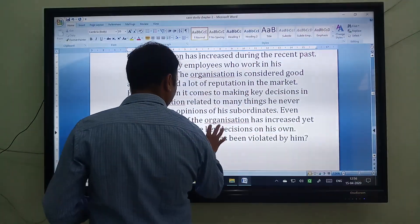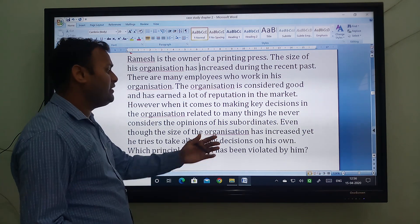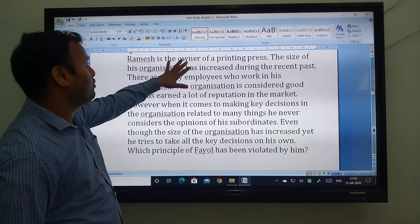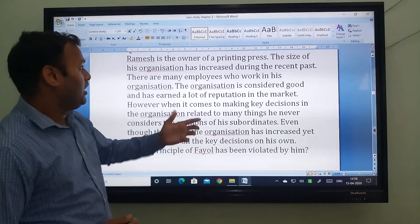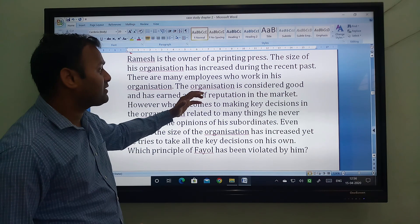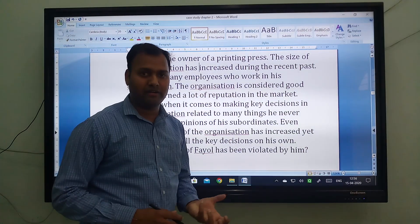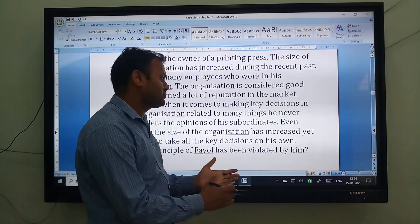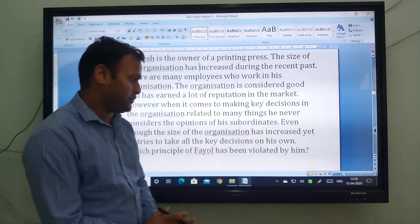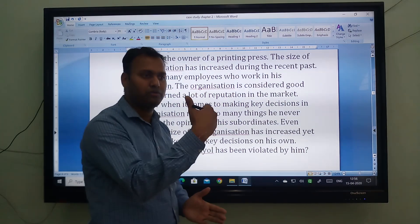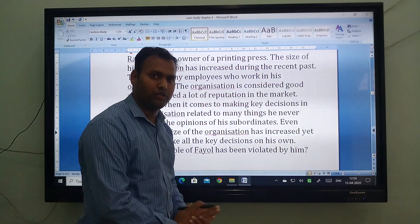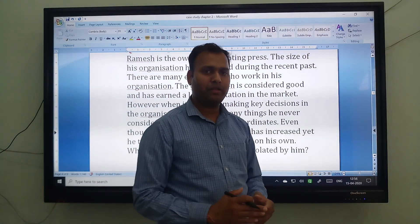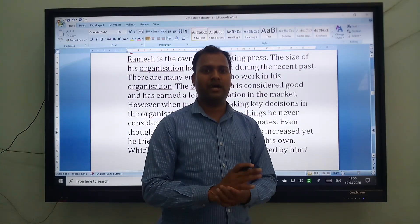So what principle of Fayol has been violated by him? Ramesh is the owner of the printing press and he has controlled all kinds of decisions himself, not sharing the power among the different sections of management or among other workers. So what kind of principle is violated? The principle is centralization and decentralization.